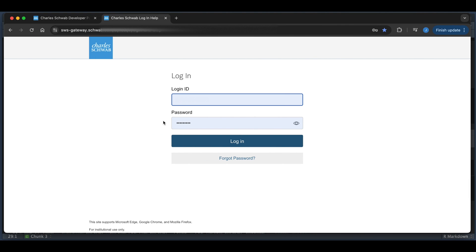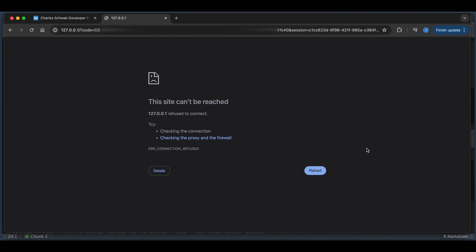Once you enter that link in your browser, it should take you to this landing page. Sign in and follow the steps. At the very end, you should get a site that says the site can't be reached or something similar. Copy the URL but do not close the browser, then paste it in your R markdown.